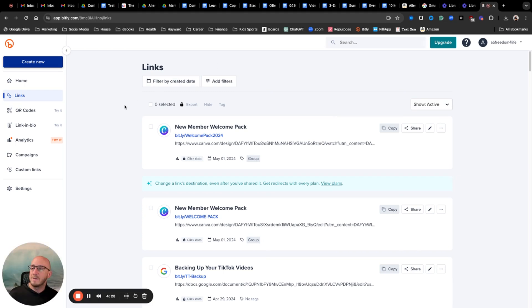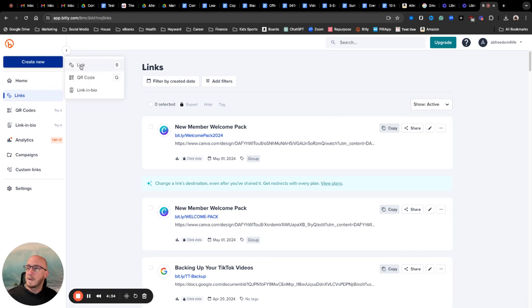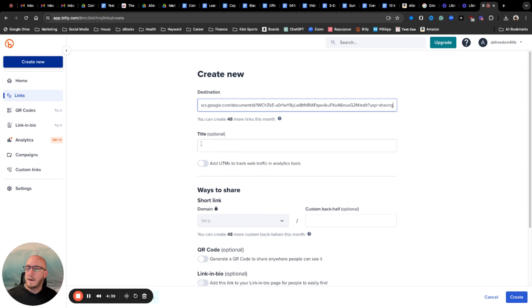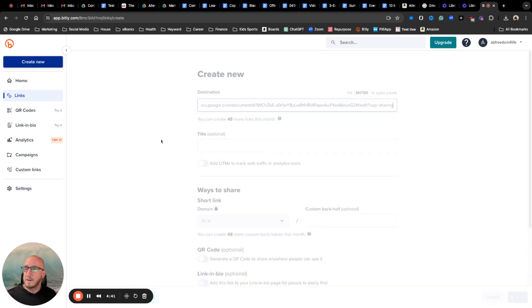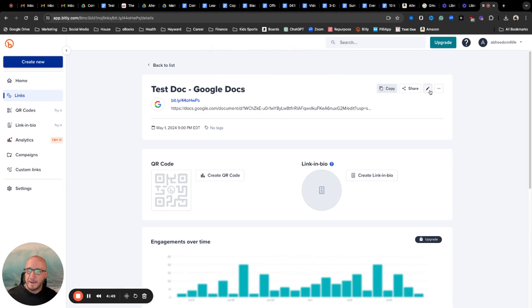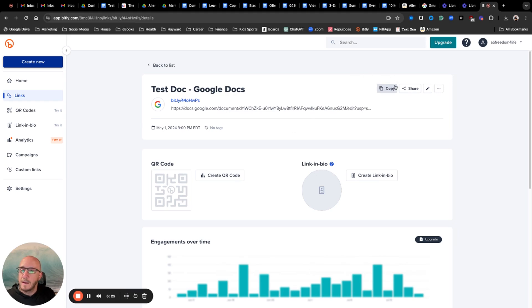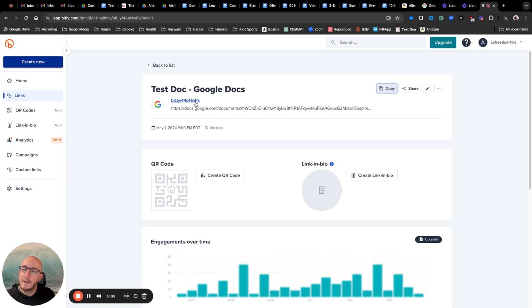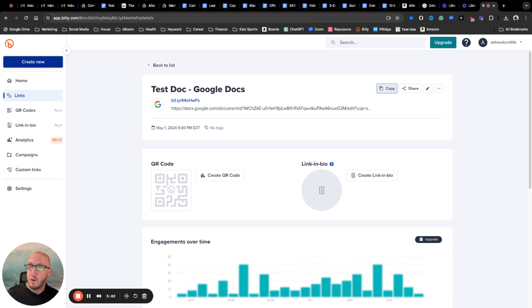But I'm going to go to bitly.com, which is one way of doing a shortened link. You can set up a free account, go right up here to Create New, want to create a link right in there and hit Enter. Now it creates it. It knows that it's Test Doc, Google Docs. You can edit it, so I'm just going to leave that as is. And all I would do here is copy it. I would copy this new link, which is this short one right here.